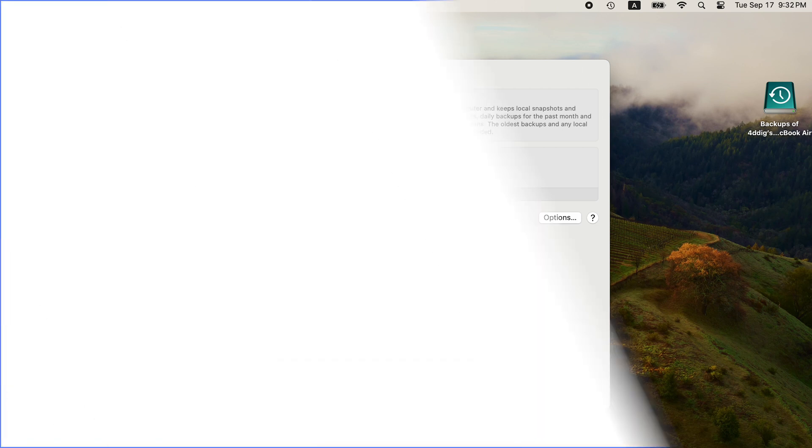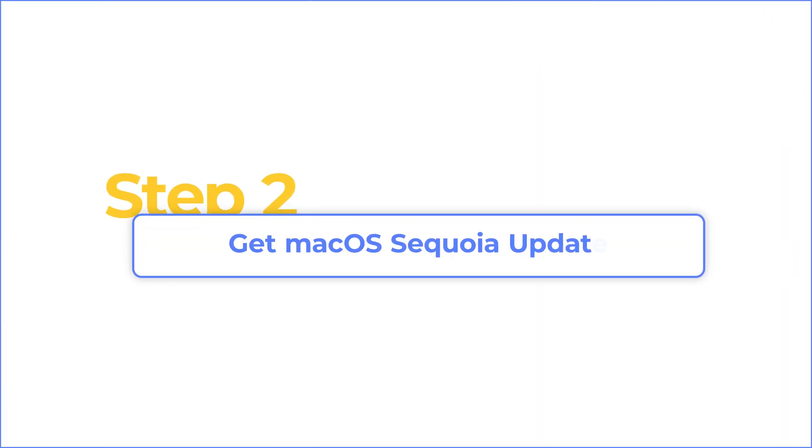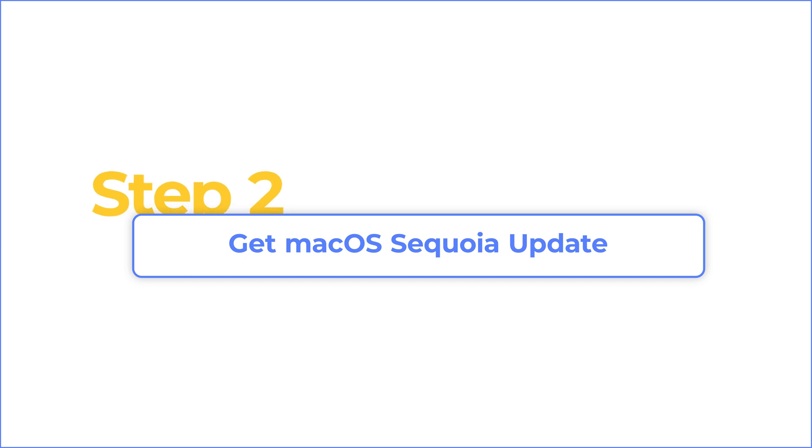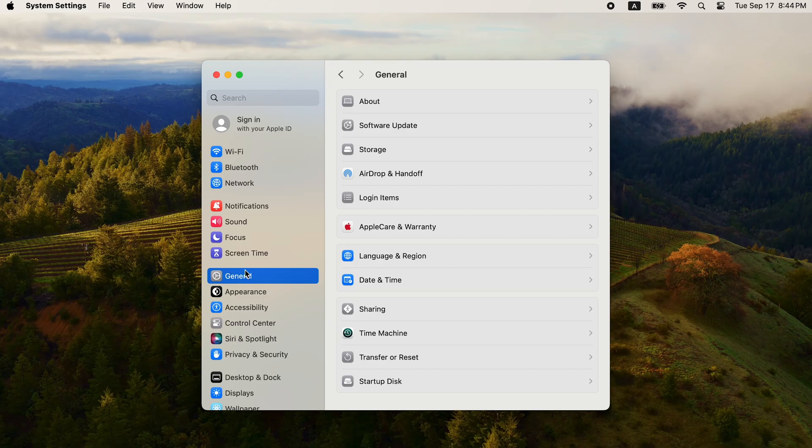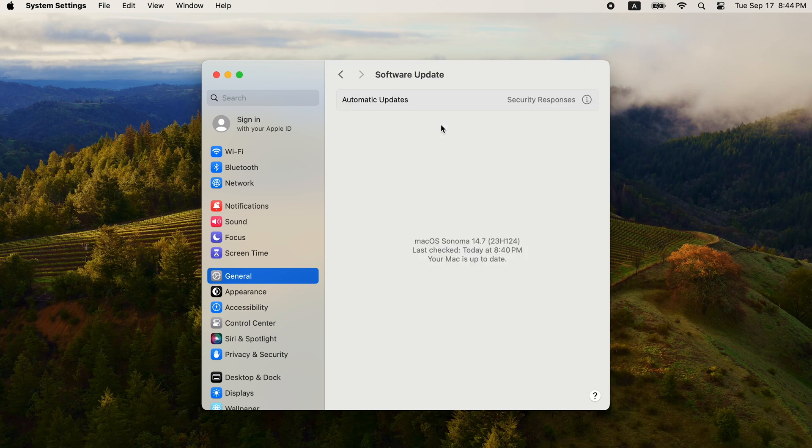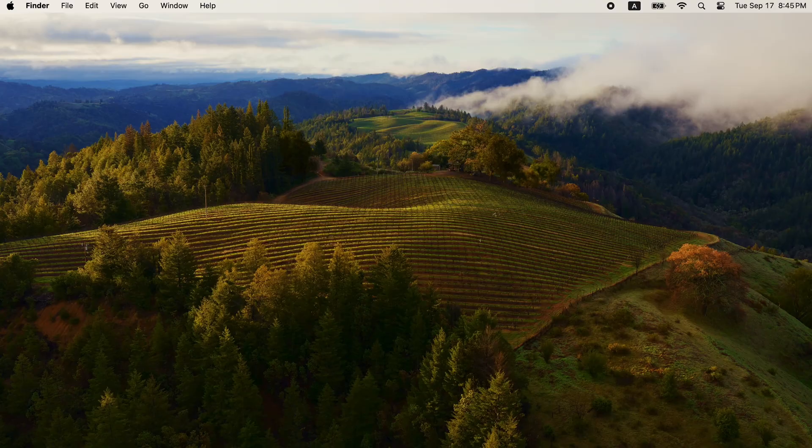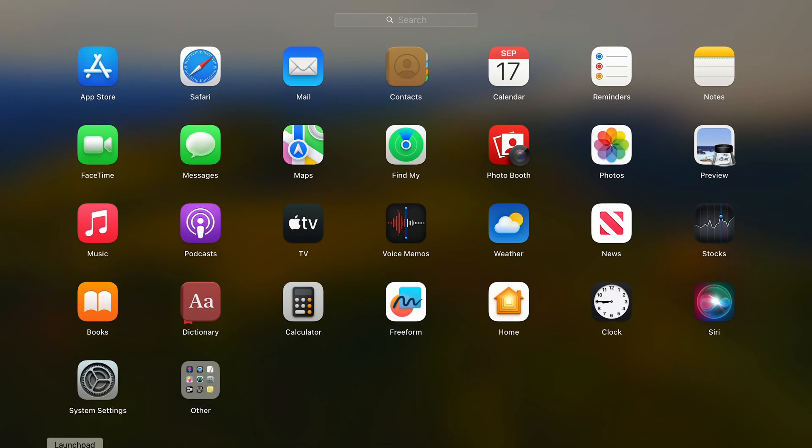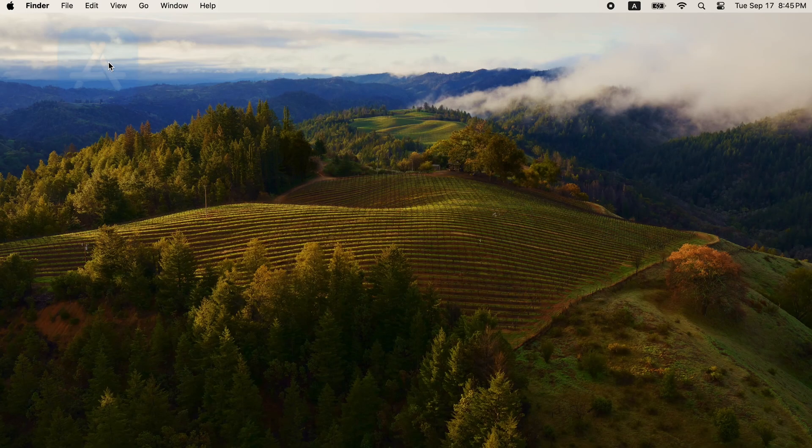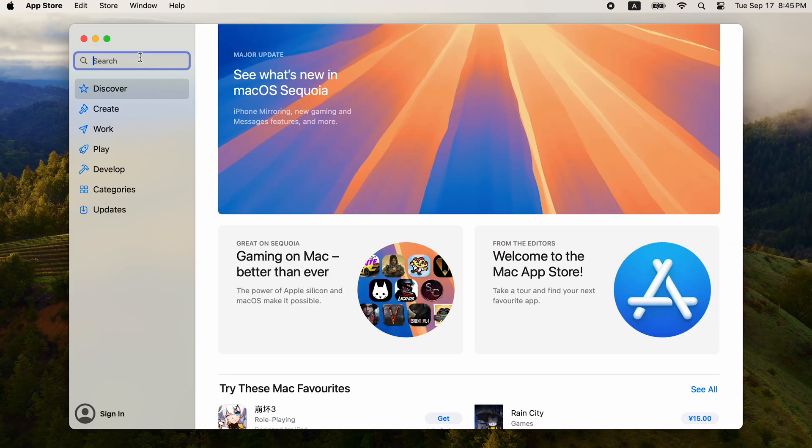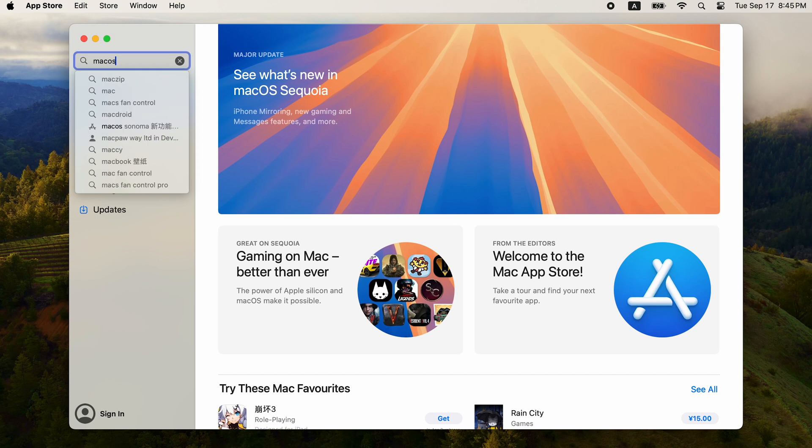Now get macOS Sequoia. Go to Software Update to get the update. If you can't see the update here, go to App Store. Search for macOS Sequoia and download it.